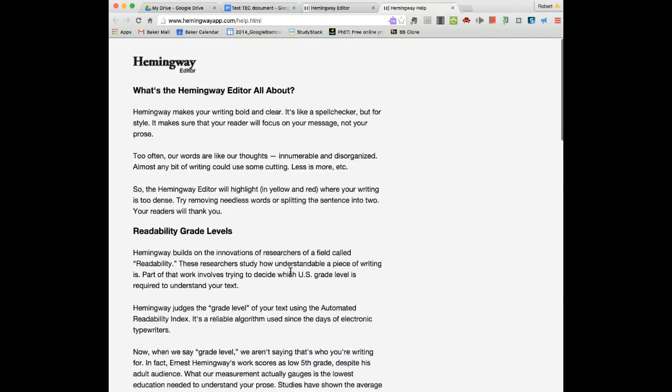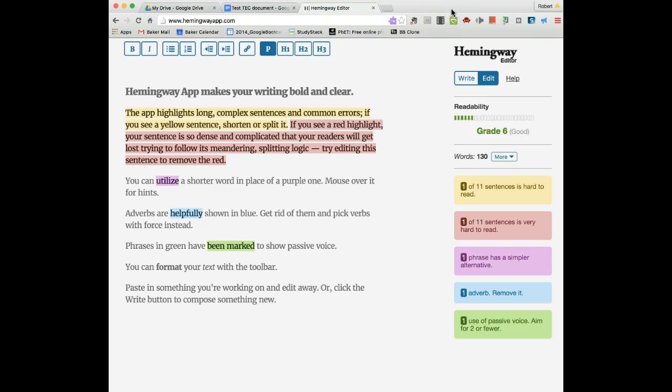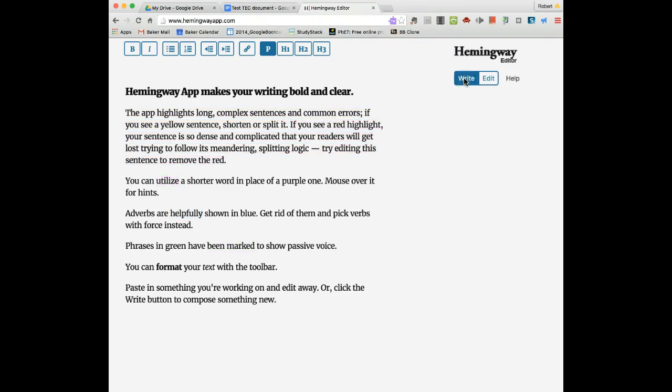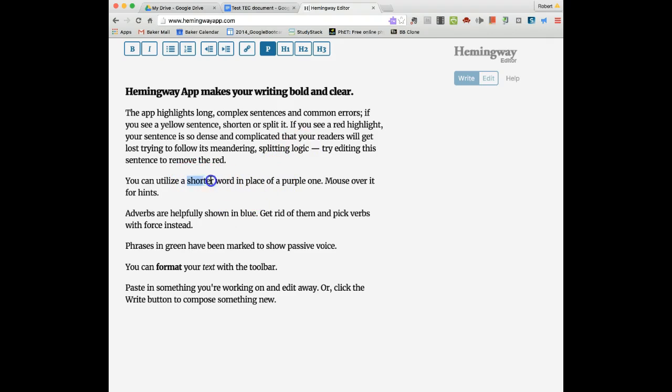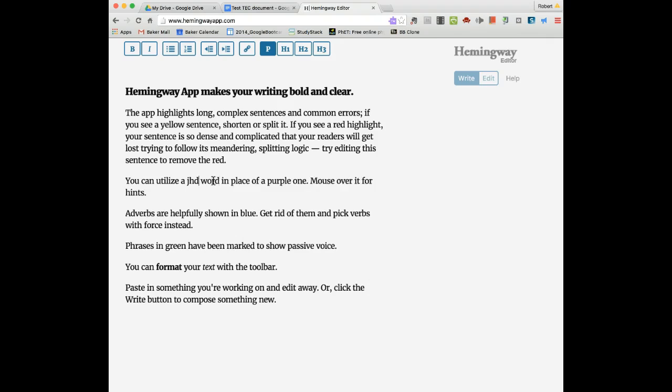If I flip back to the edit area, I could go ahead and make those changes that I would need to make. If I wanted to use a different word here, I would just highlight it, delete it, and put in whatever word that I wanted to put in.